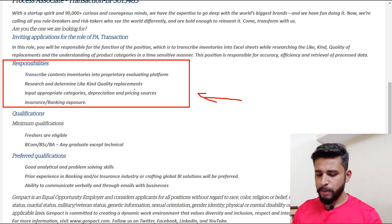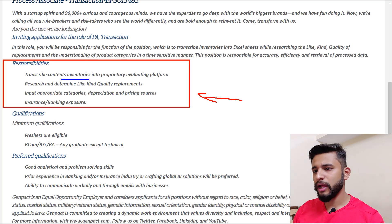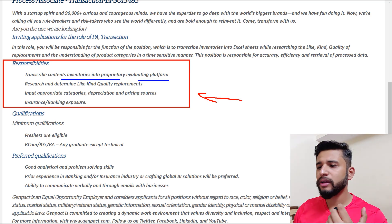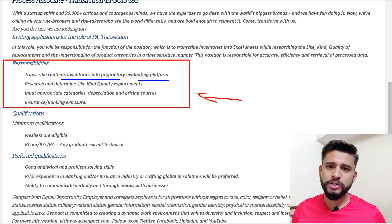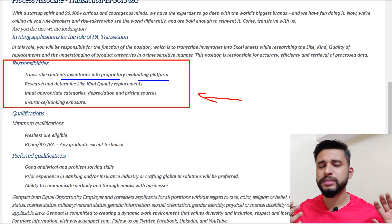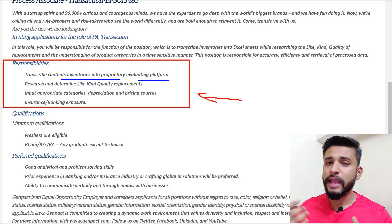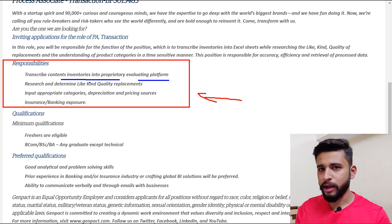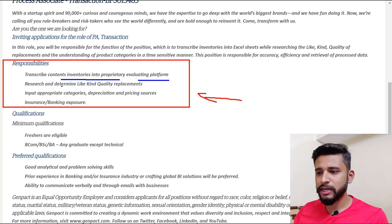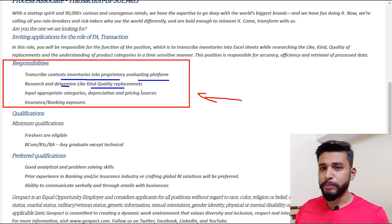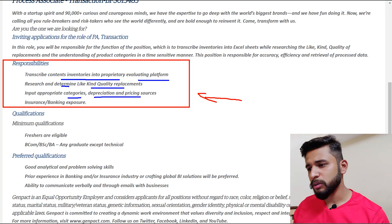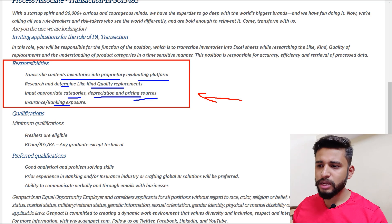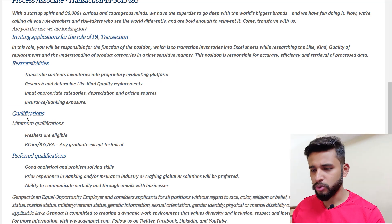The first responsibility is to transcribe the contents of inventories into the evaluation platform — you have to transcribe whatever you are given and put it into a proprietary format. The company wants data kept in that particular format. The next thing is to research and determine quality replacement — you have to research and input into appropriate categories, dissipation, and pricing sources including insurance and backing exposure.